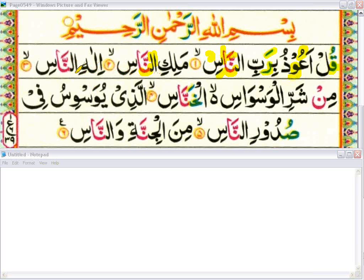Ilahin naas — once again we do ghunna here. There is alif madda, so we do prolong, and we put the sukun on the seen and skip the kasra which is below the seen when stopping. Ilahin naas.